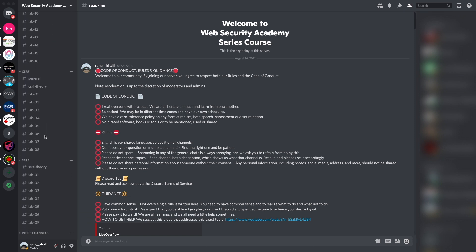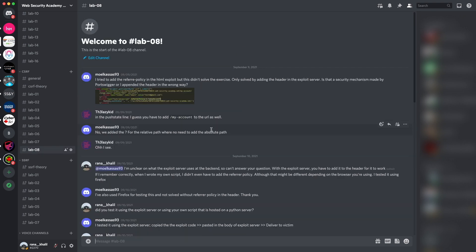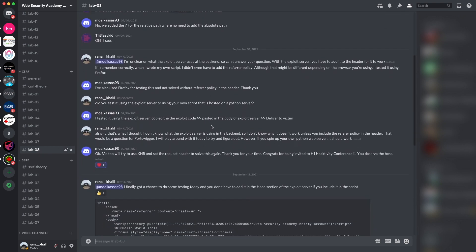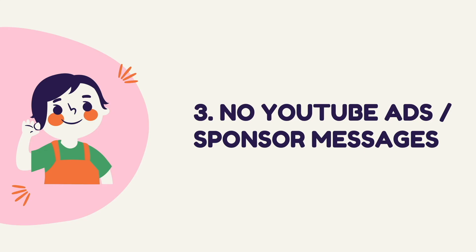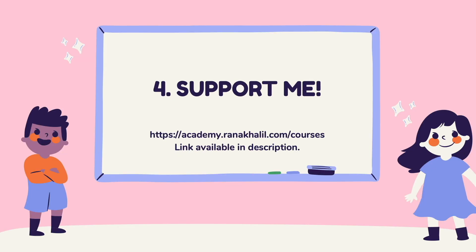The Discord channel is divided into topics covered in the course, so if you run into any issues you can ask questions about anything related to the course material. Reason number three is you no longer have to deal with YouTube ads or sponsor messages. Reason number four is you get to support me — any revenue generated will go back into maintaining the academy and creating more free videos and courses.